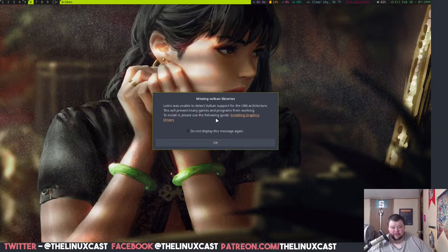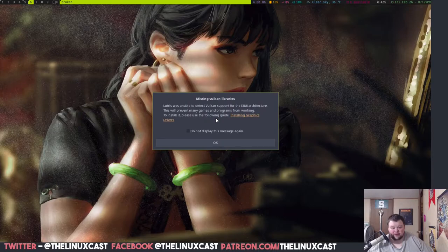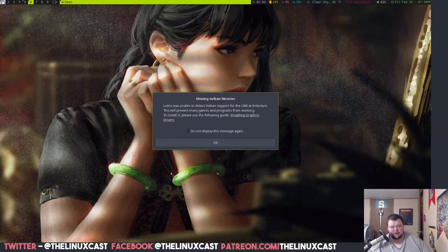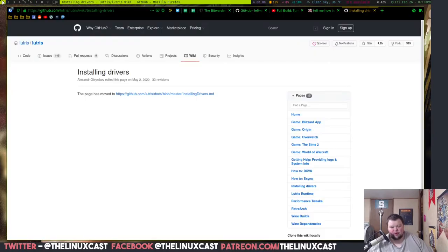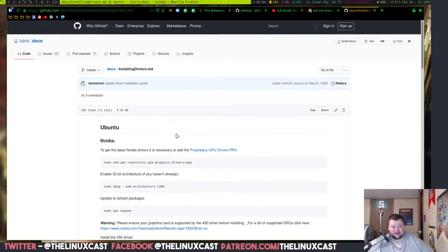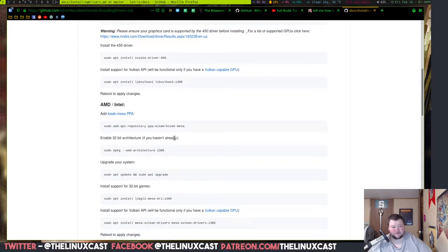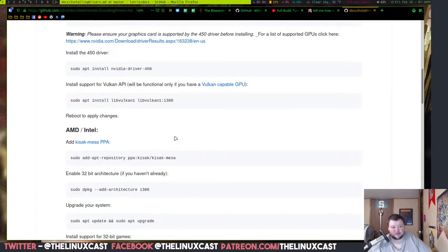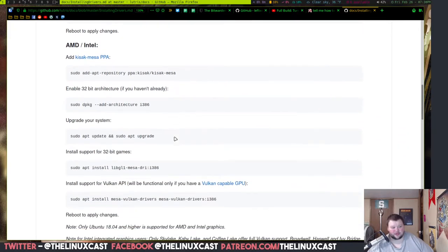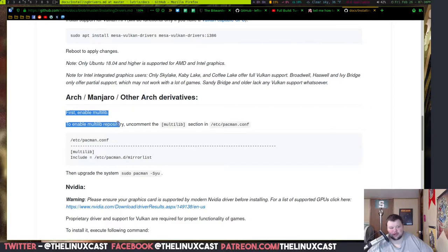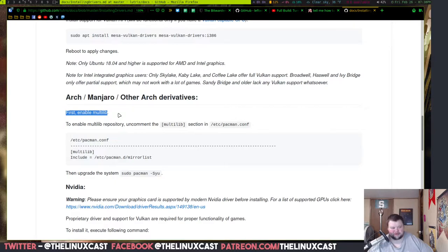Okay. Lutris was unable to detect Vulkan support for the I-386 architectures. So basically what this means is we're going to have to install some more dependencies. So I'm going to click on this link here, and of course that's going to open up a browser on a completely different workspace here, and we're going to click this link here, and then scroll down. We'll zoom in a little bit so you can see.